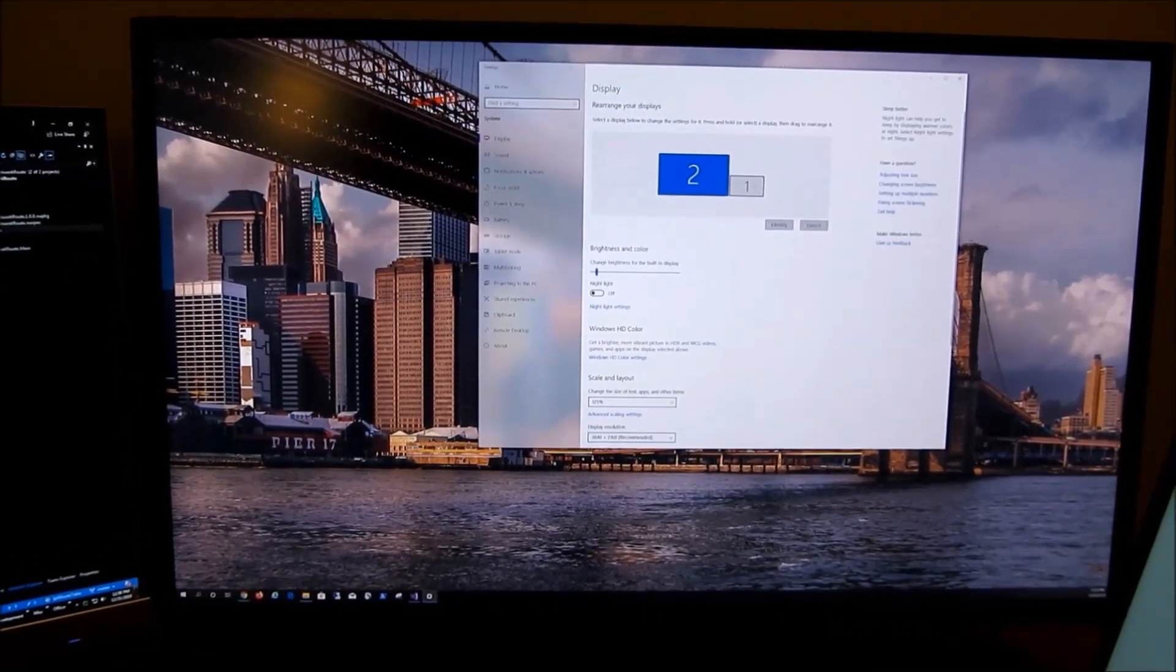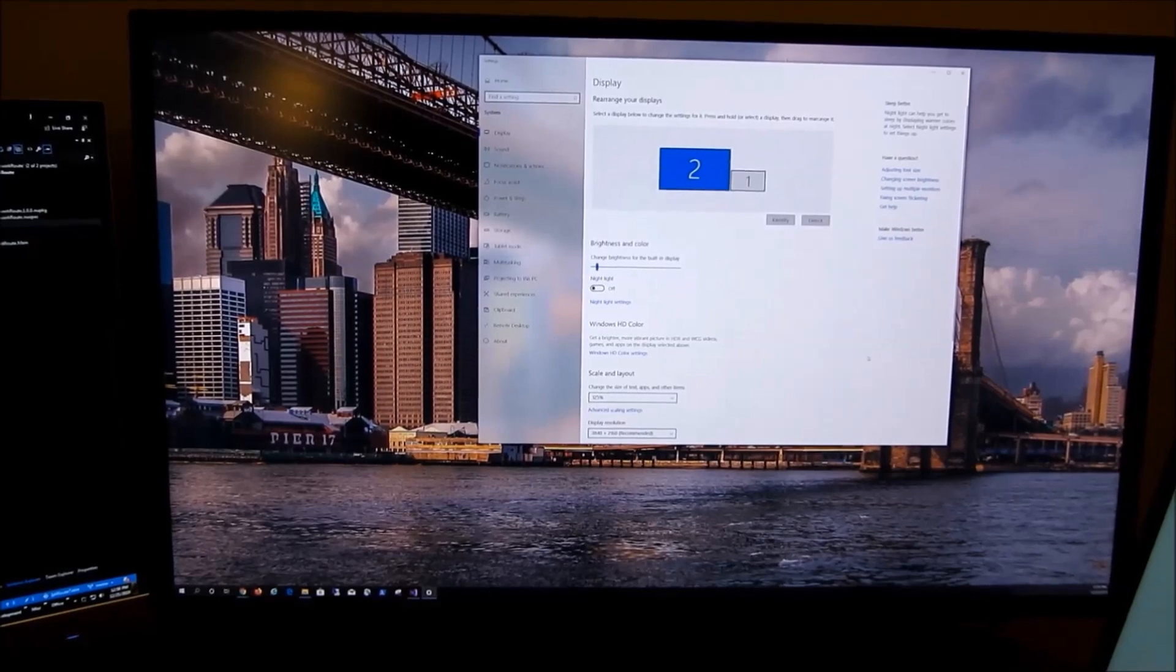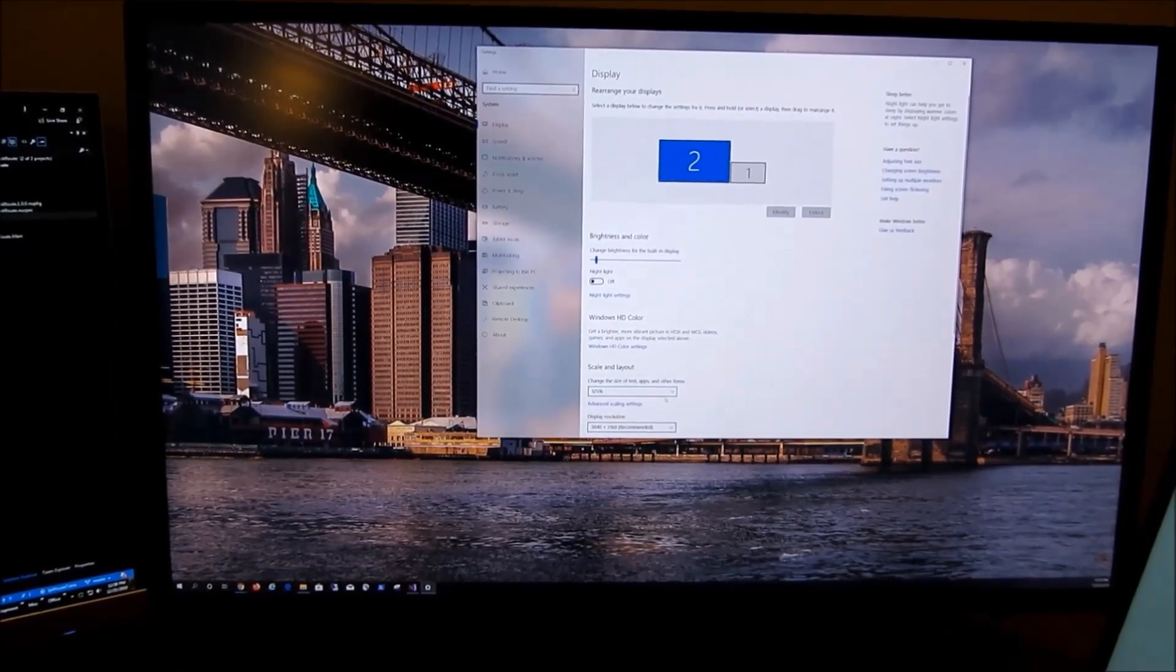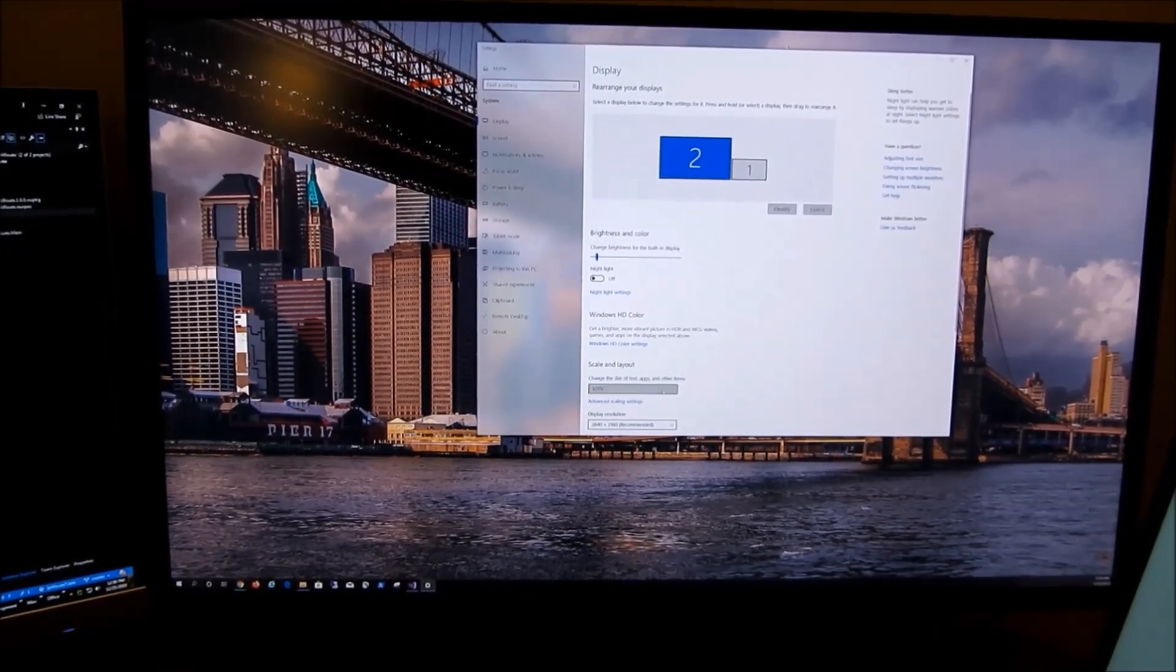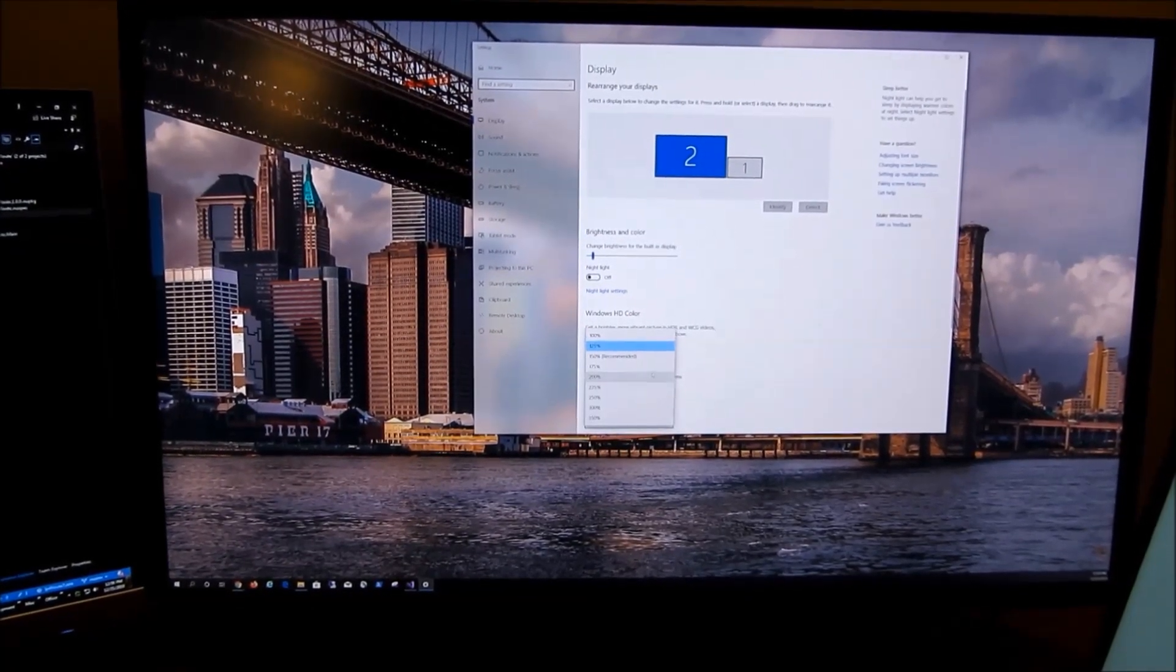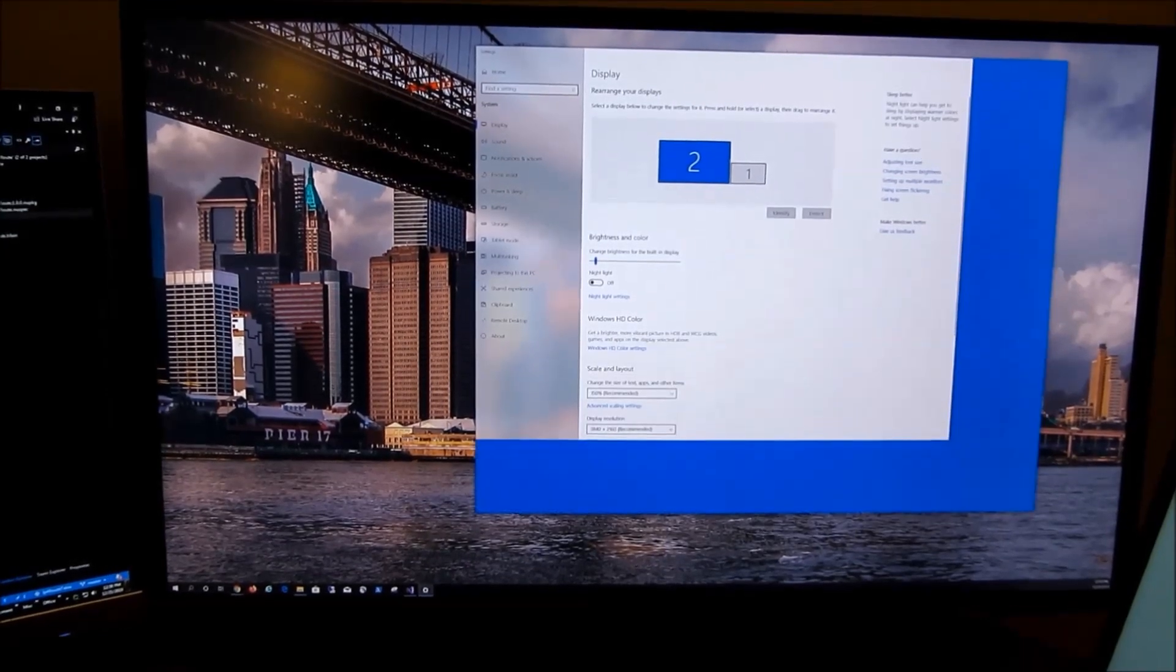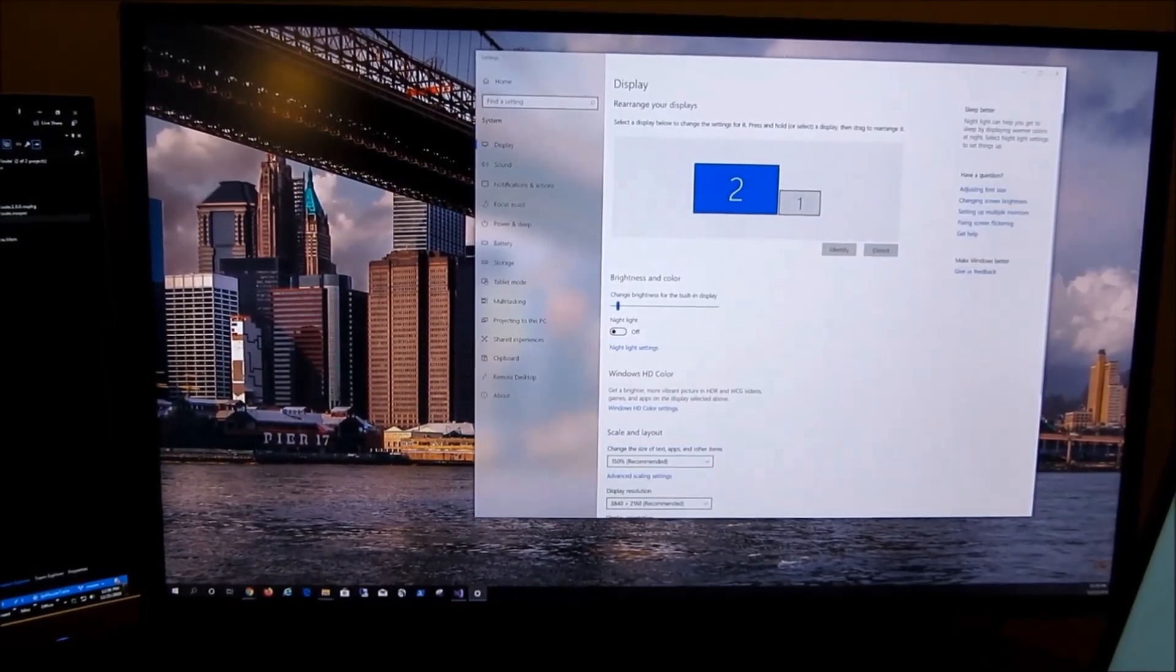So there's the 125, and the recommended here, which is the 150.